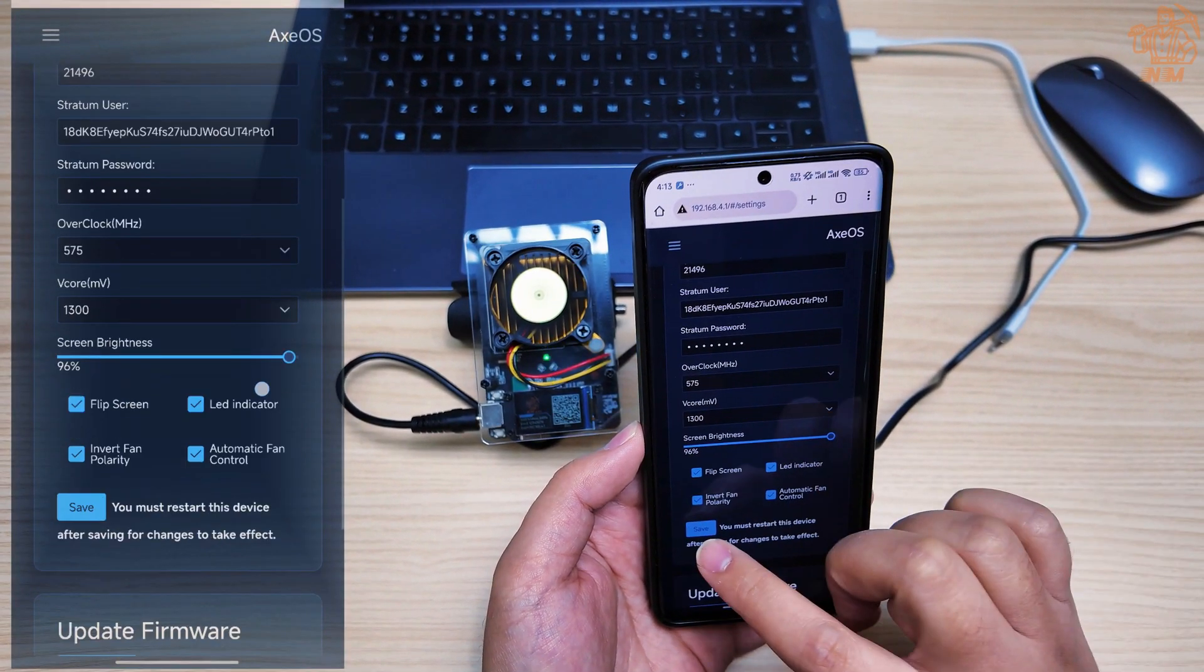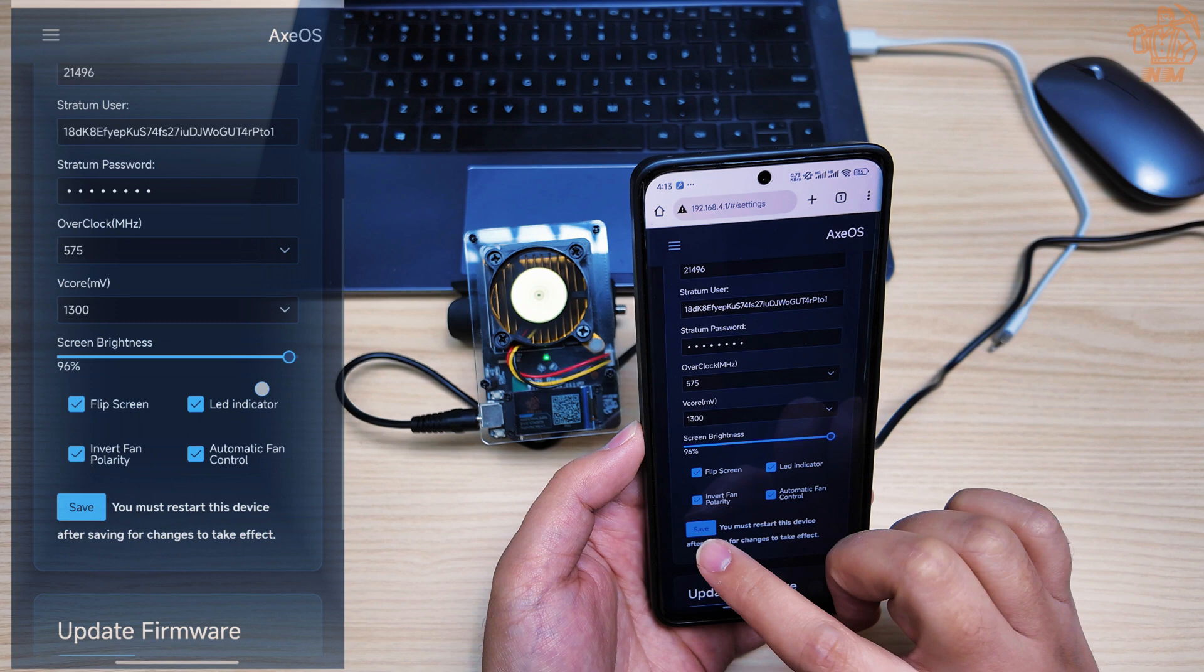Fill in a BTC wallet address in the Stratum user field. You can leave the Stratum URL and port as shown in the video for now, but you will have the option to change them later.